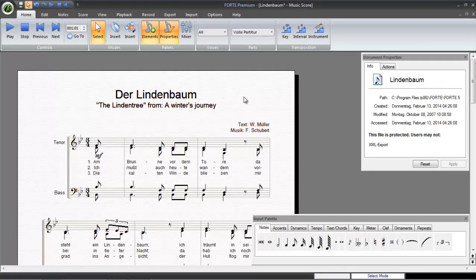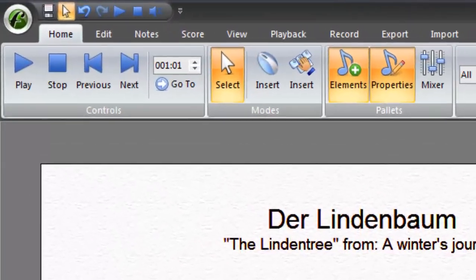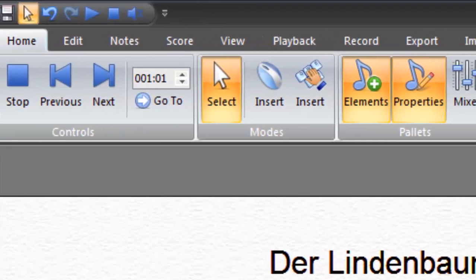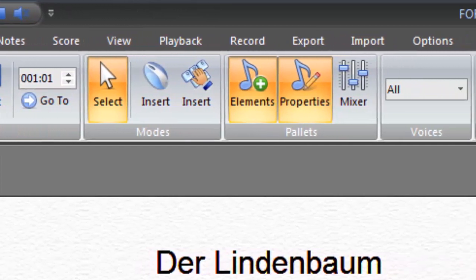If you're an experienced Forte user, you'll notice the difference immediately when you start Forte 5 for the first time. The old menus and toolbars have been replaced with a modern, tabbed toolbar known as the ribbon.